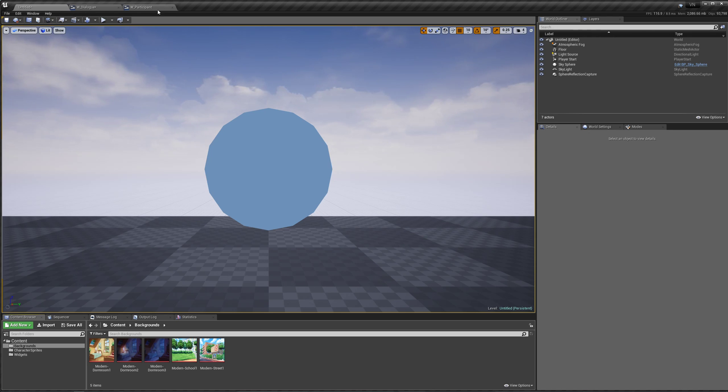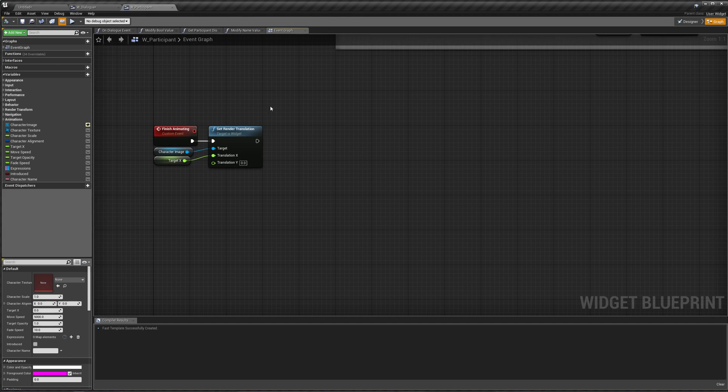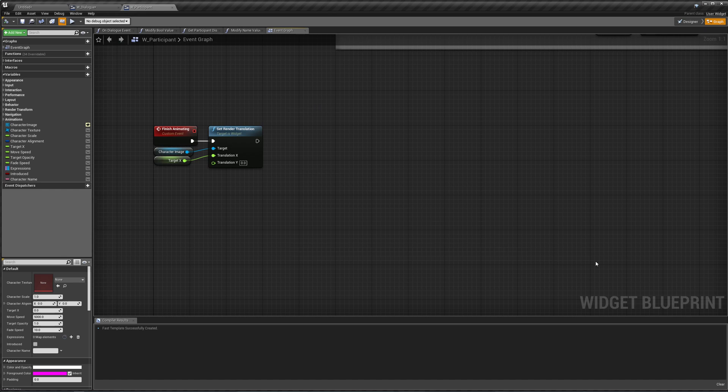Also, before I forget, in our participant I got rid of all this stuff after the finished animating where we set our translation, where we stopped our jump animation, because well, it didn't really work to make it stop, so I just got rid of it.